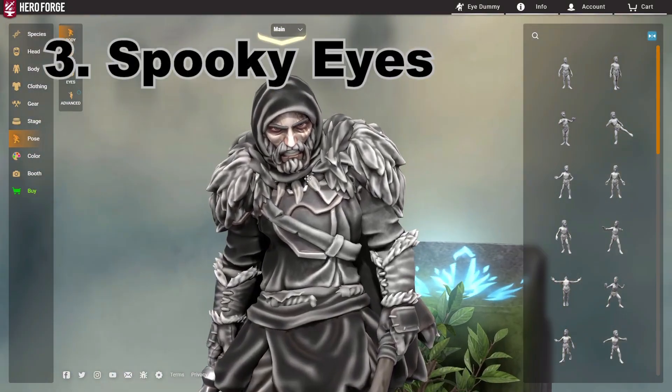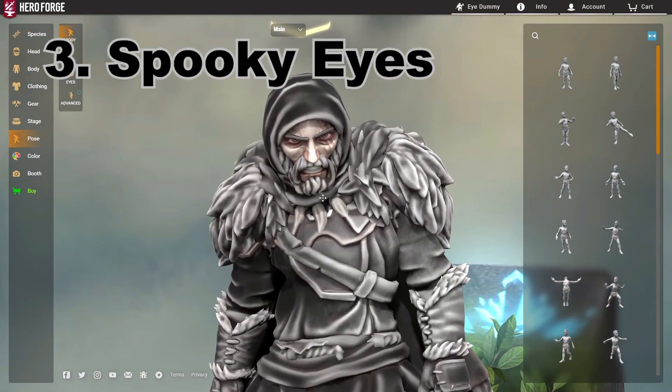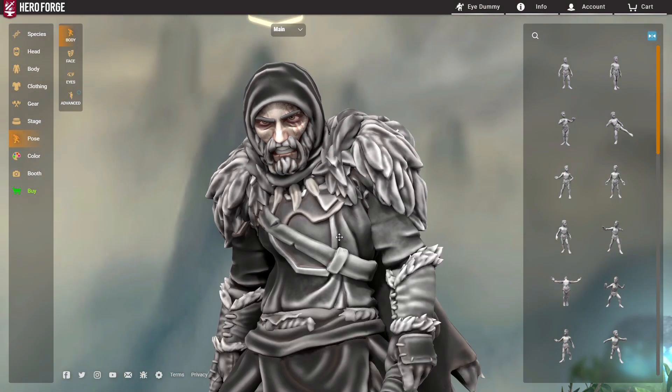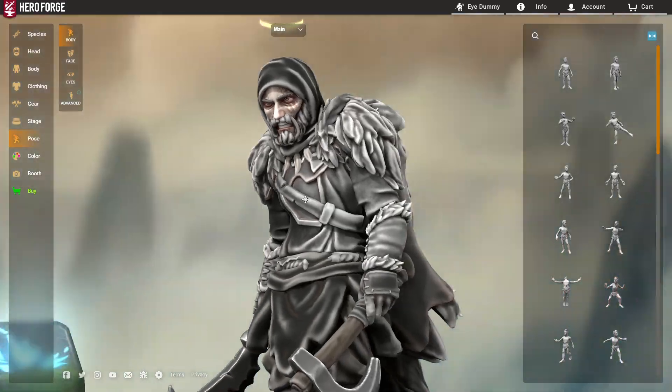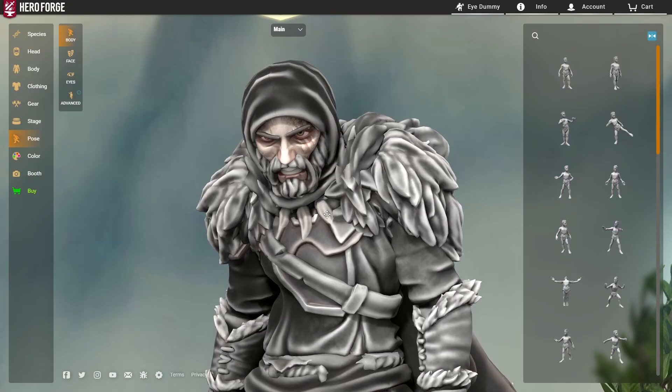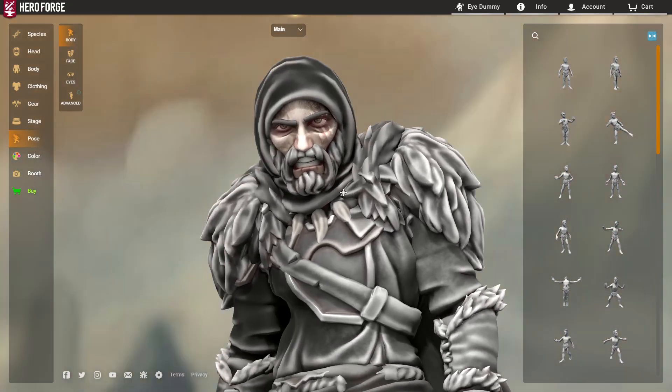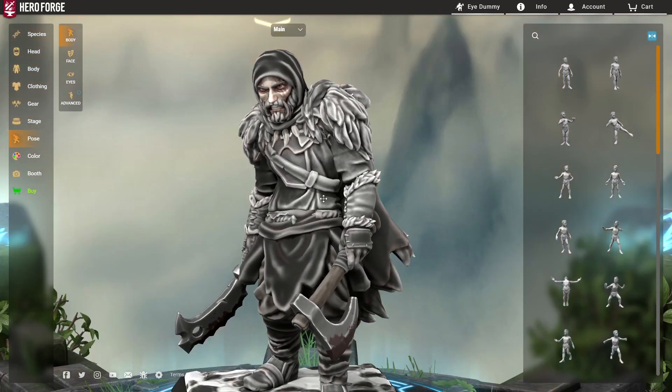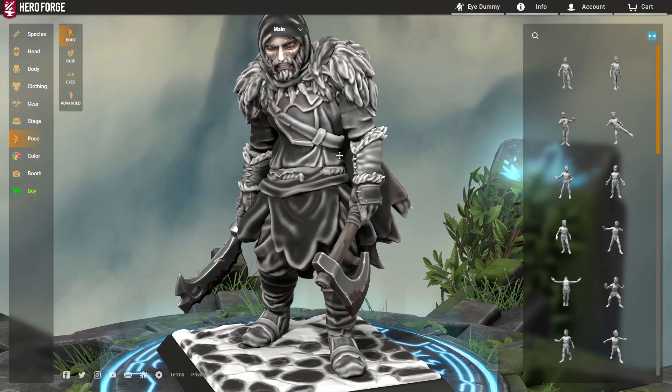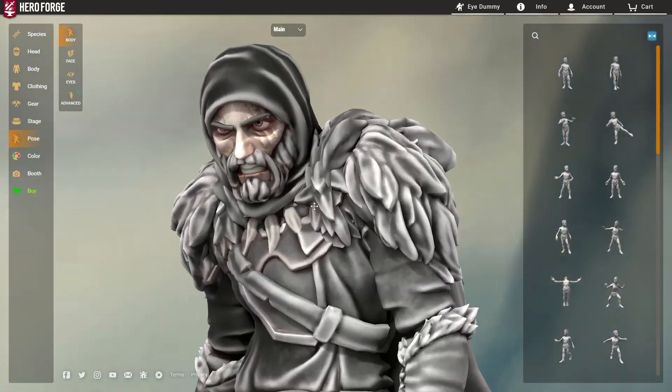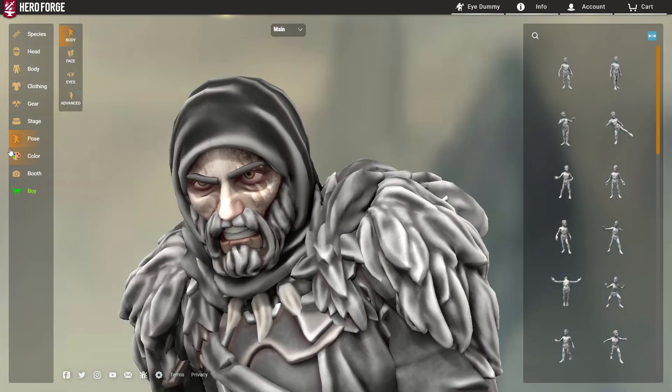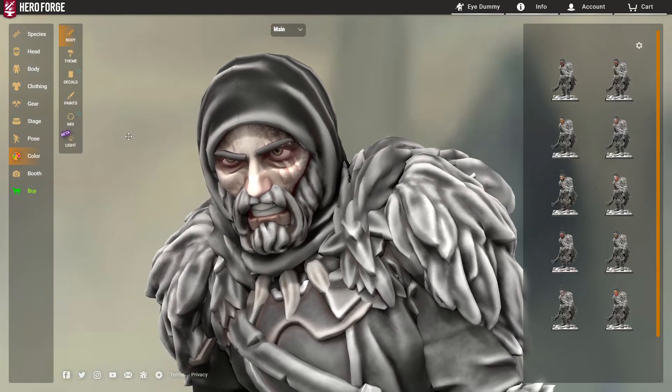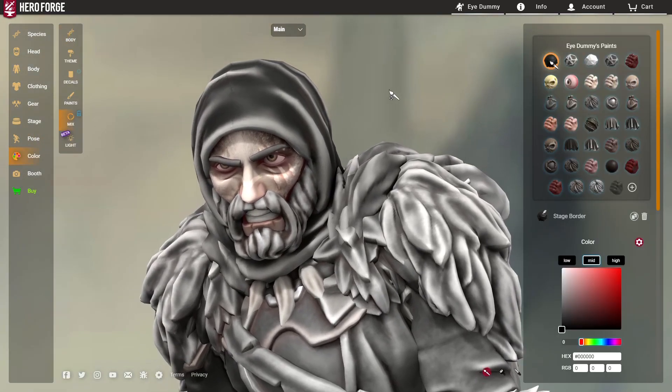All right, so for tip number three, I'm going to show you how you can make really spooky looking eyes in Hero Forge. And let's say you have a model, maybe it's undead or maybe it's a psychopath or maybe it's someone who's really sick, a zombie maybe.